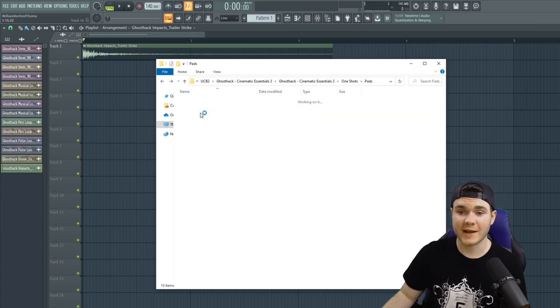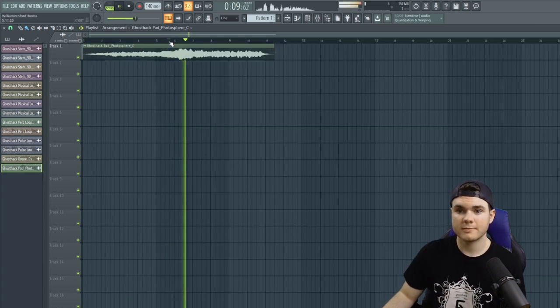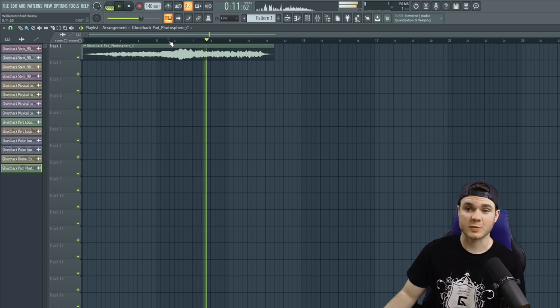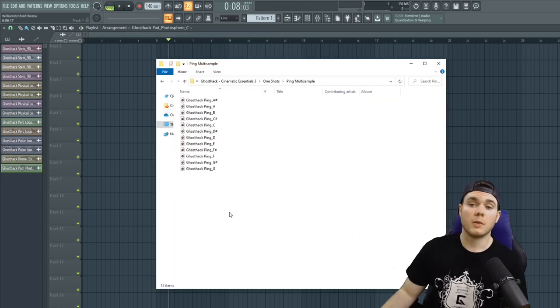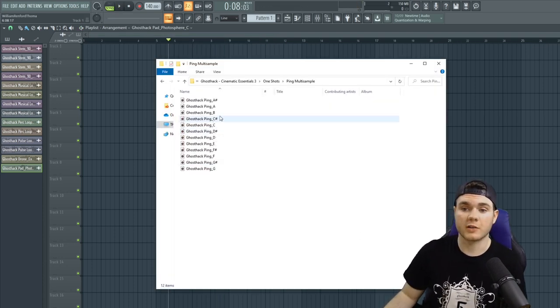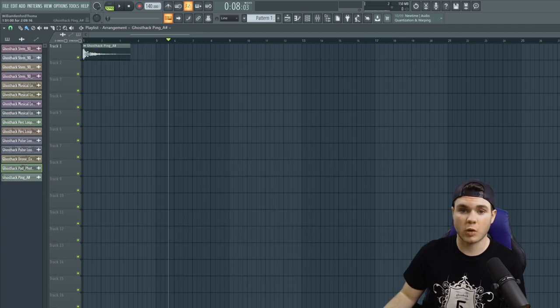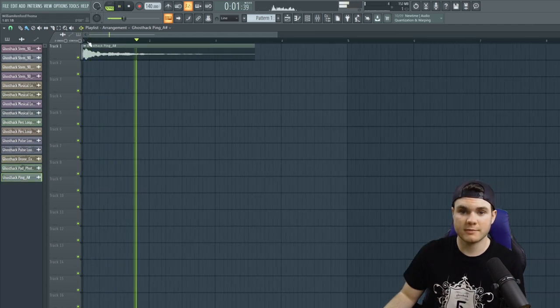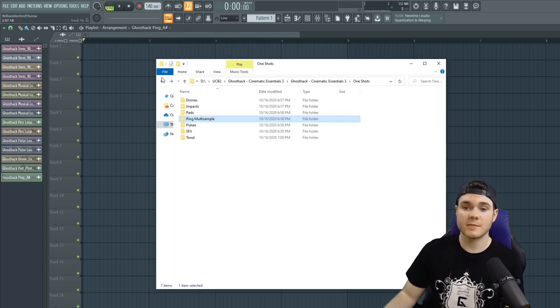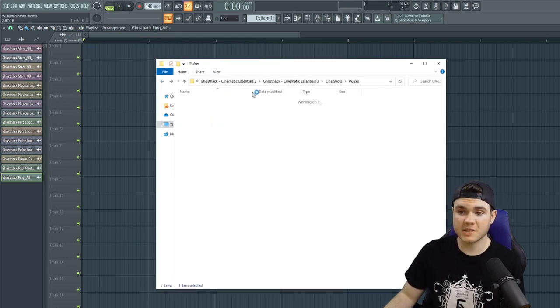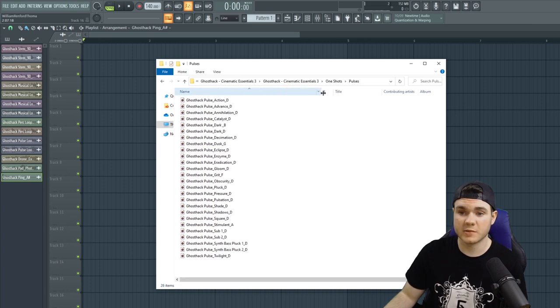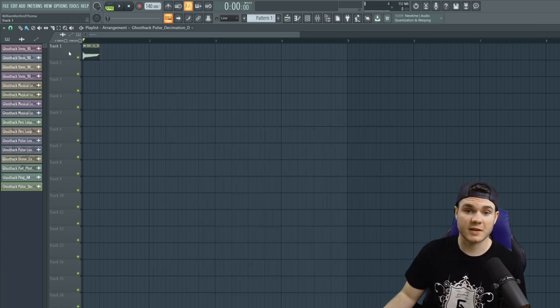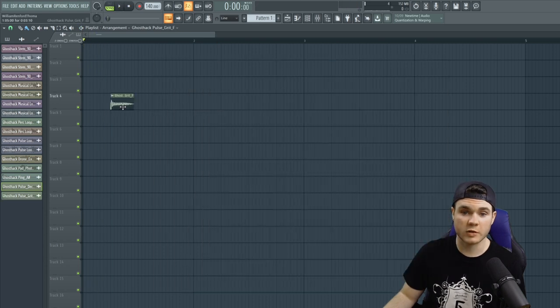After that, we have pads. This one's nice. We have some multi-sample pings here for if you wanted to load this into your own sampler. There's just one shot hits of this instrument, and in all different keys. And then after that, we have some pulses. These are just one shots from the pulse loops that you heard before. They sound something like this. Just one shot synth hits.